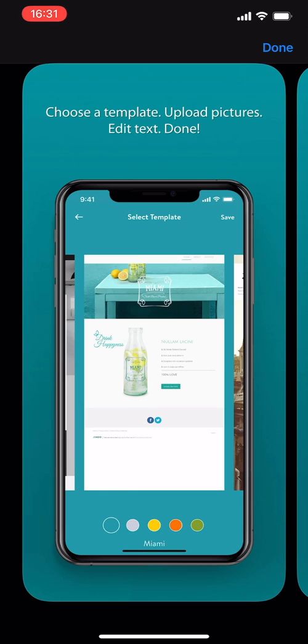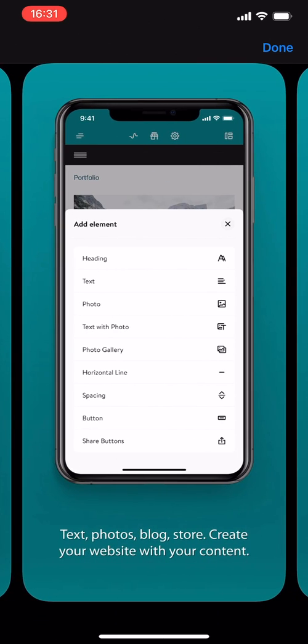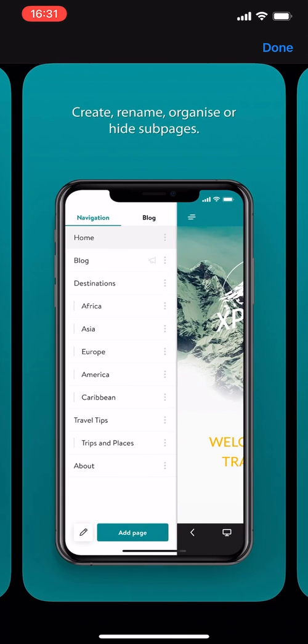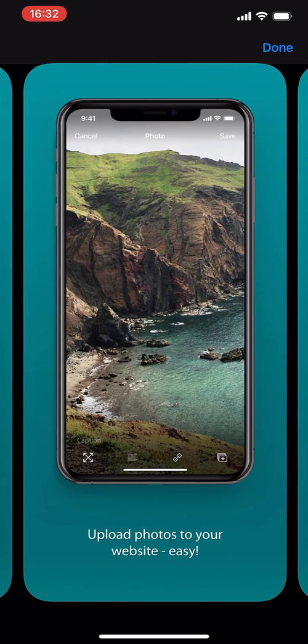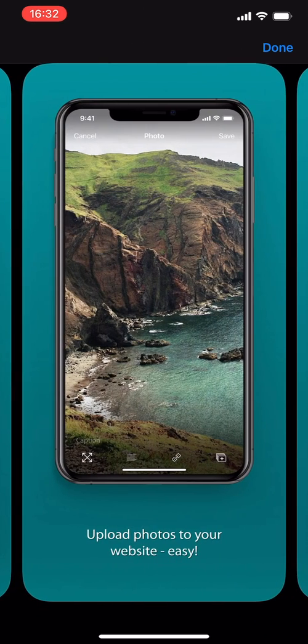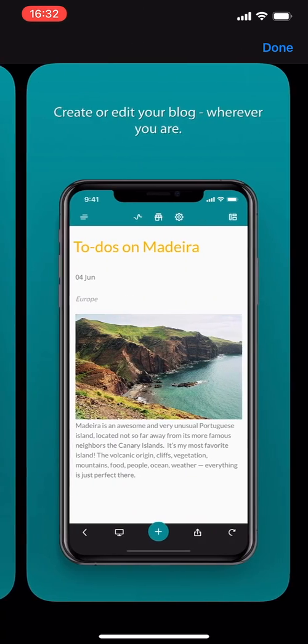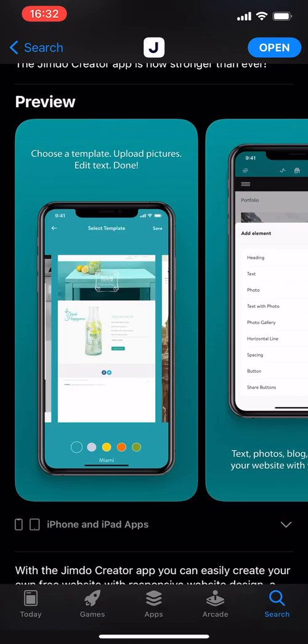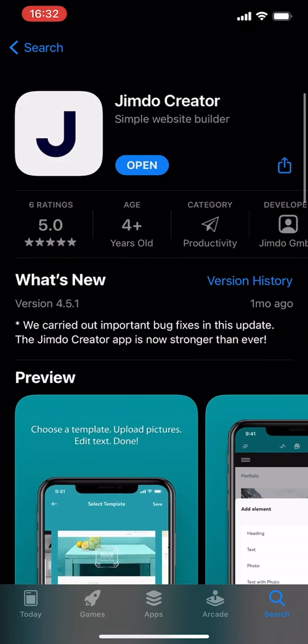So you can choose a template, upload pictures, edit text and done. An easy way to create your website using templates. You can add text, photos, blog, create a store, create a website with content. You can create, rename, organize, and even hide sub pages, so you have a way of organizing sub pages. You can upload photos to your website easily, create or edit your blog right on your phone.